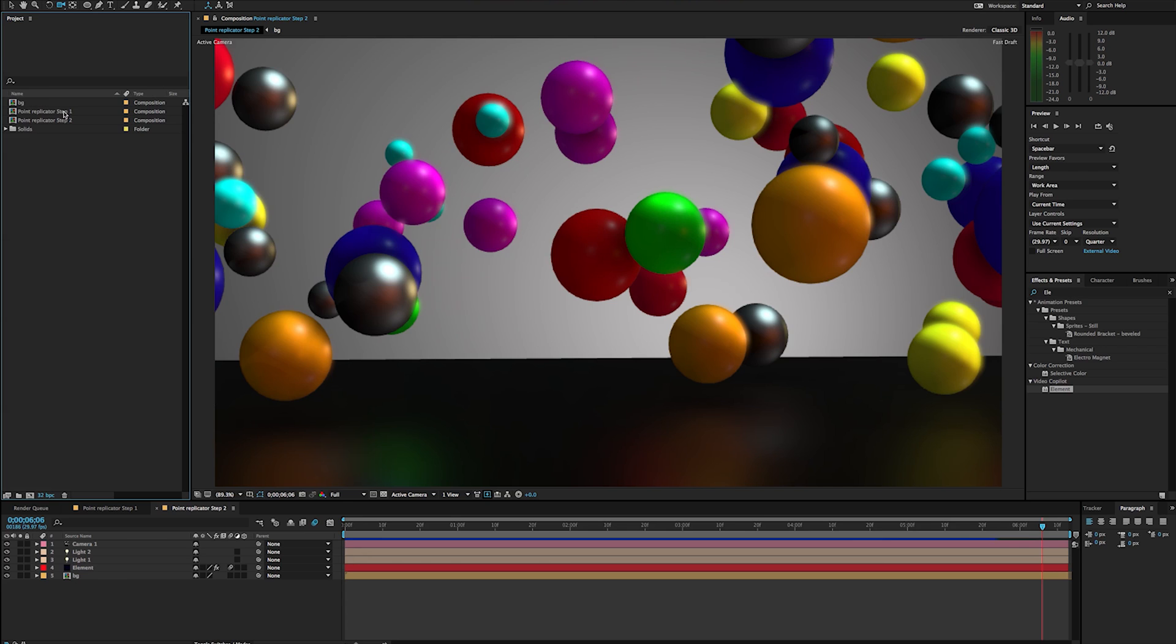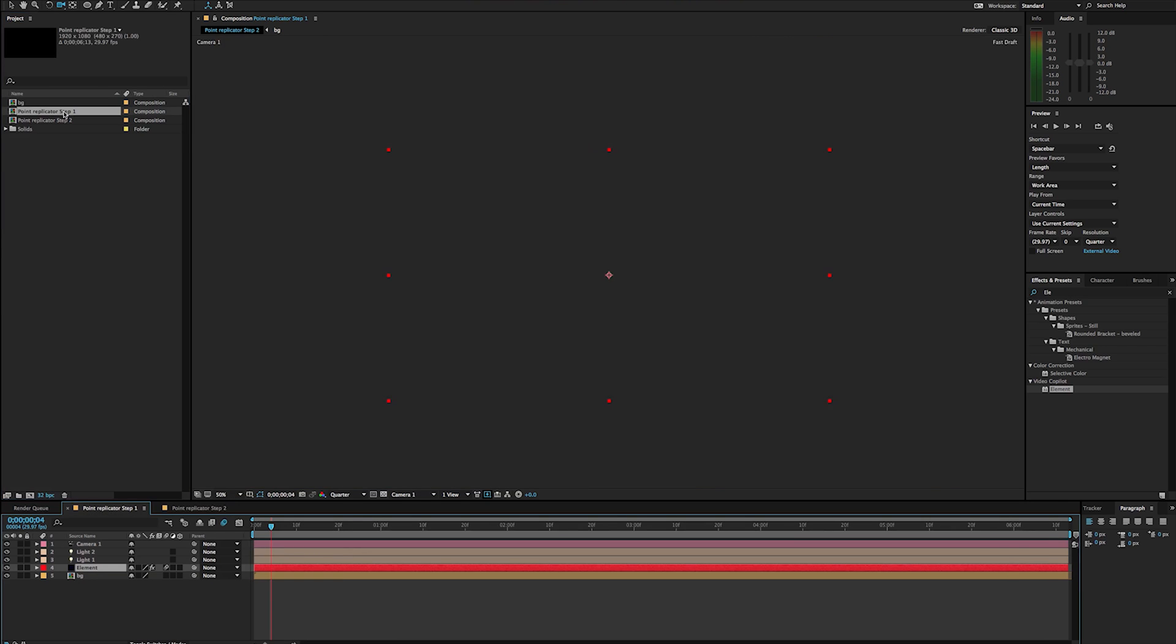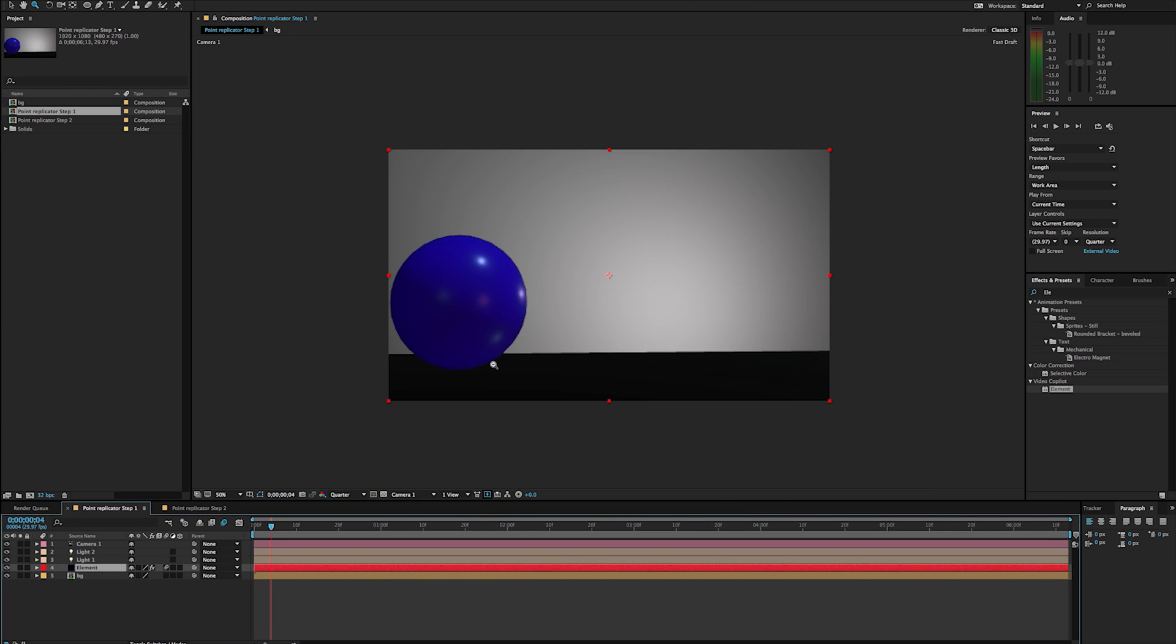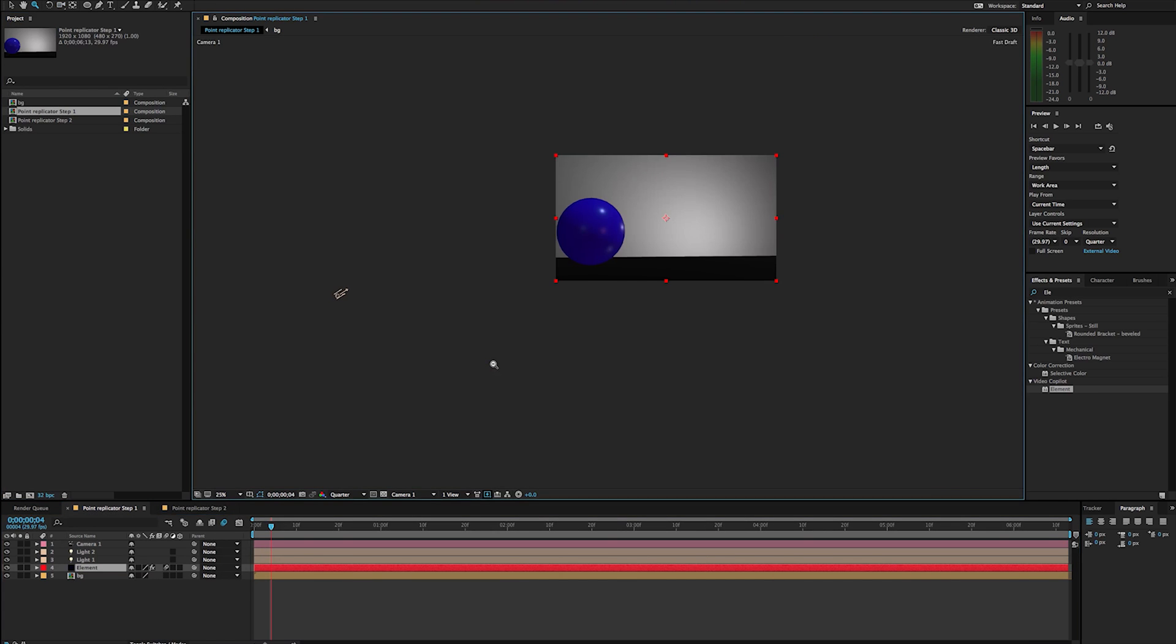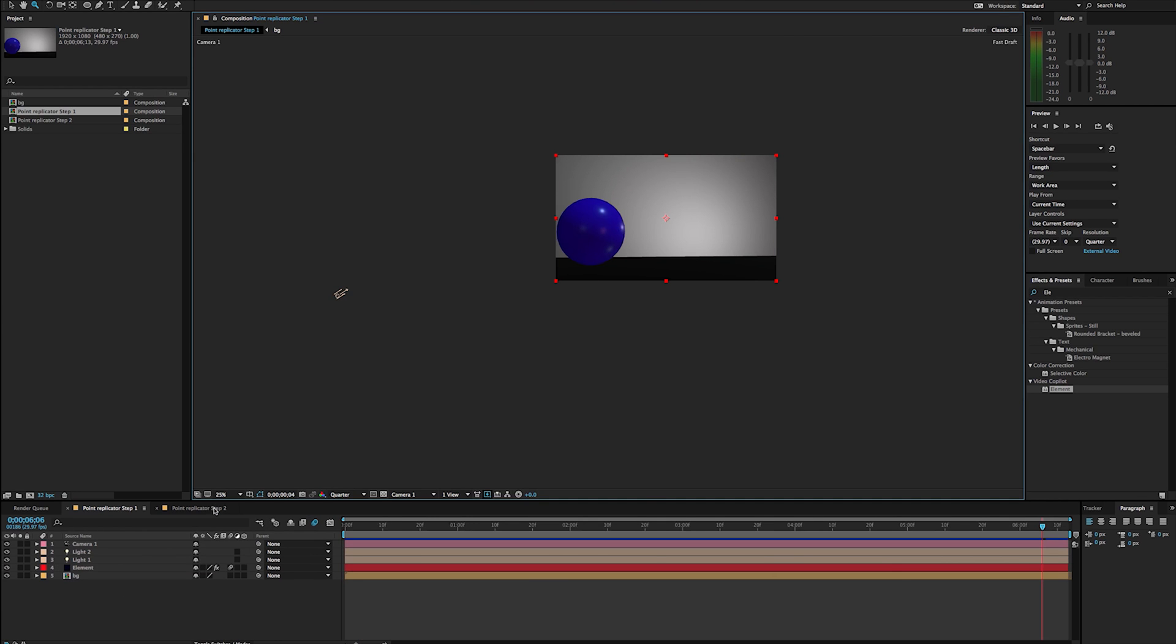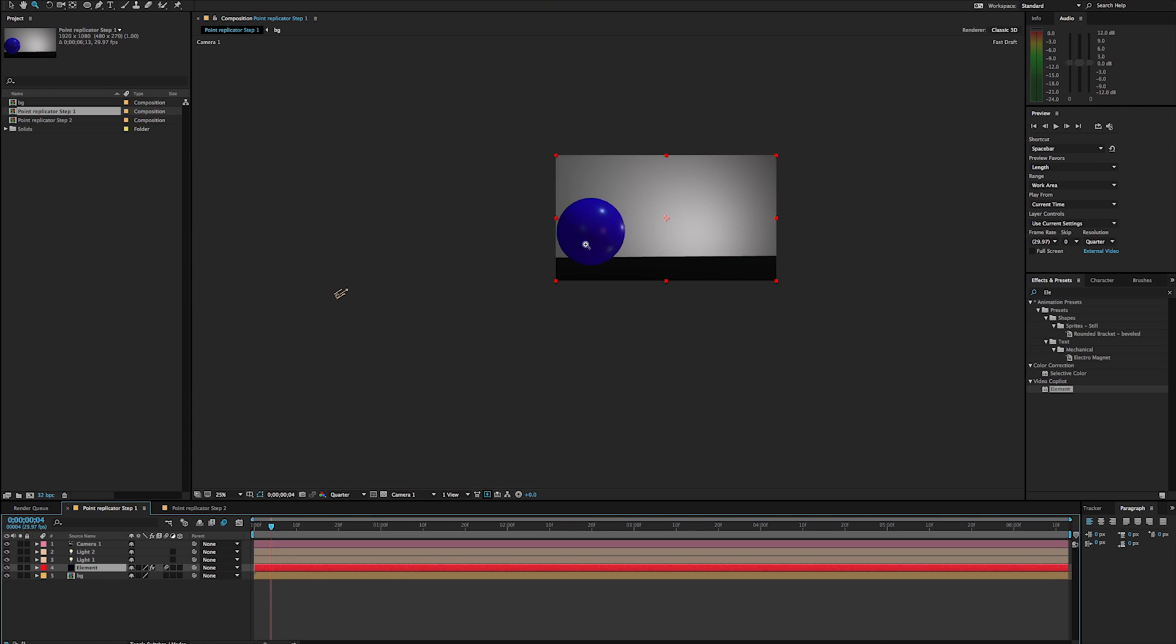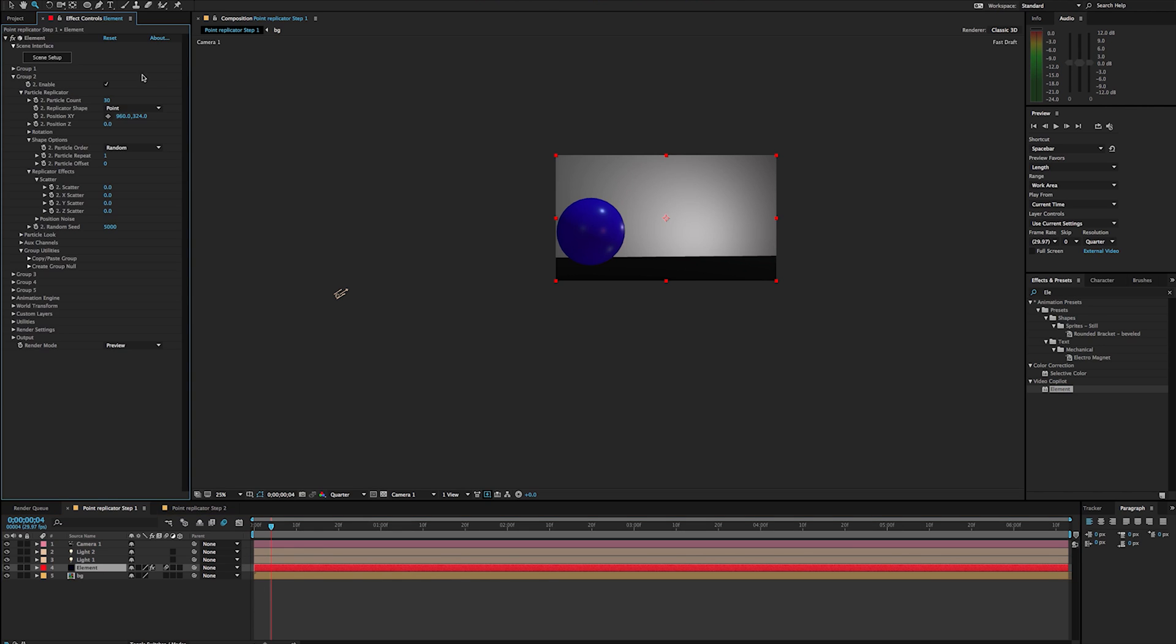I already have a scene set up here and in this scene I just have a simple sphere and my floor. This is actually the same exact scene that you're seeing here, but I just have this one sphere in here. So I'm going to go into my Element layer and let's take a look at what's going on. Let's go into our Scene Setup to investigate this.